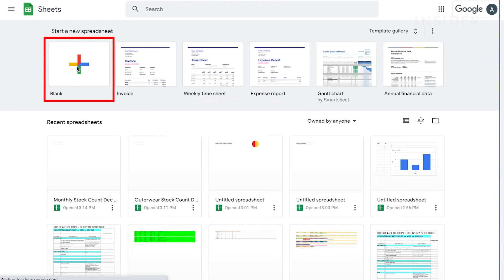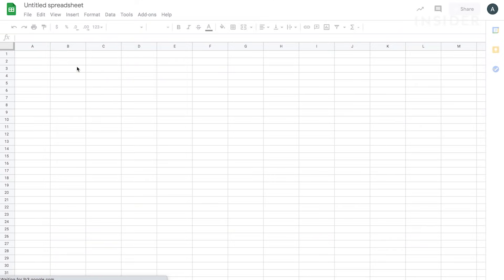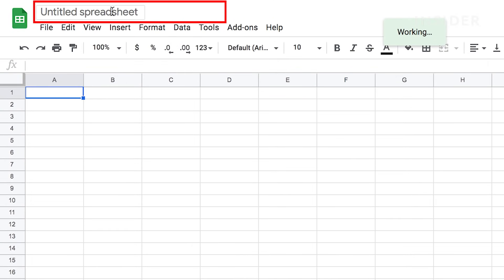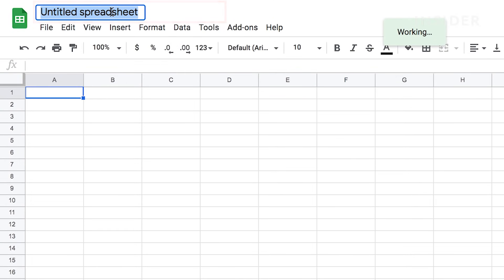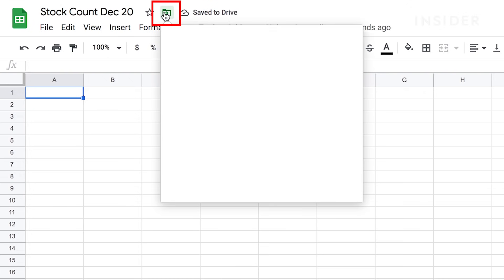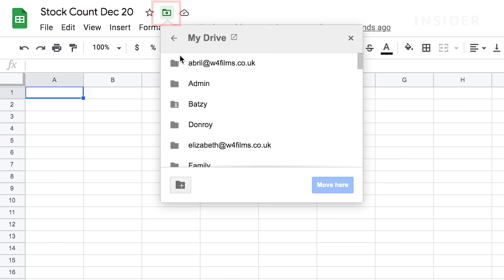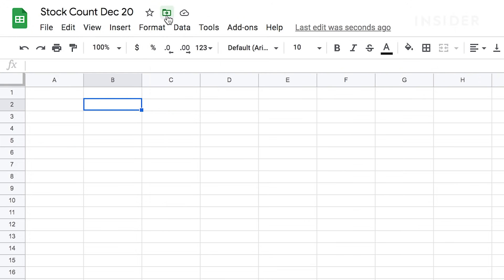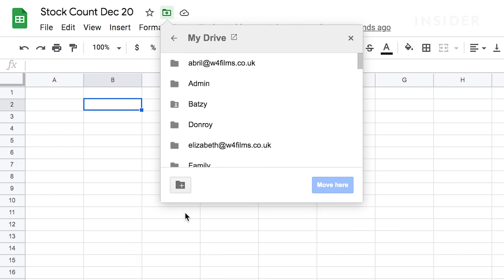To name your sheet, click on Untitled Spreadsheet and type the name. Choose the location of your file by clicking on the folder icon. You'll be able to choose from an existing Google Drive folder or create a new one.